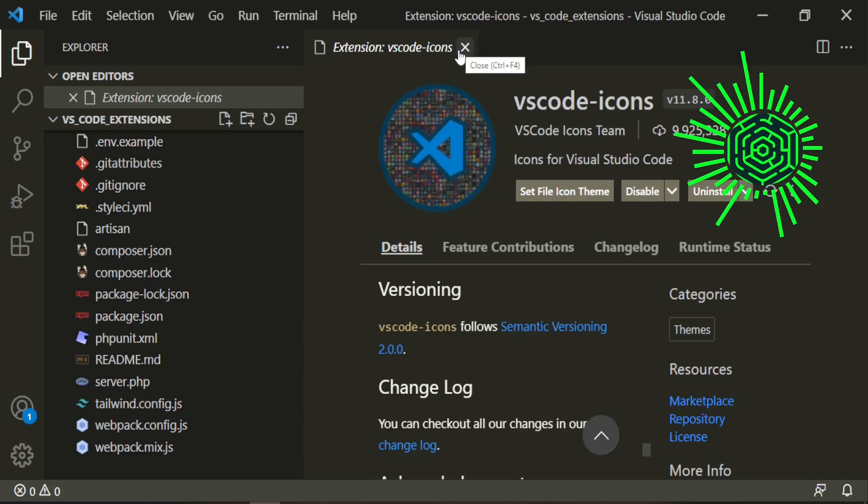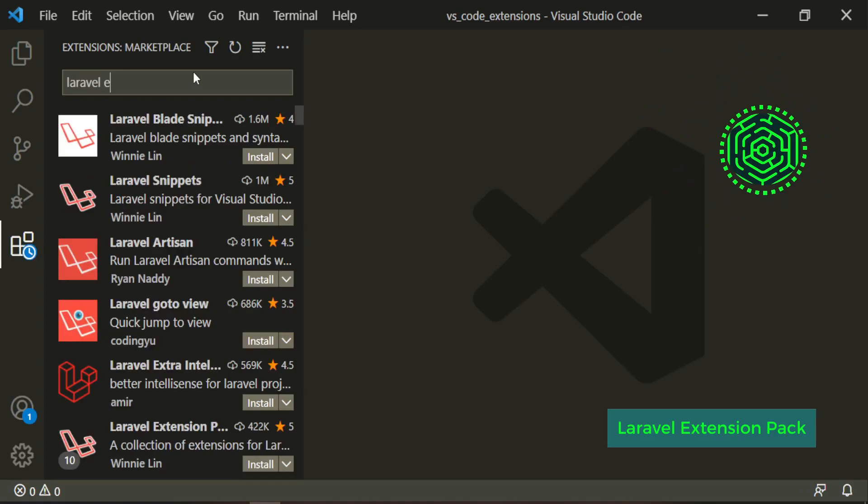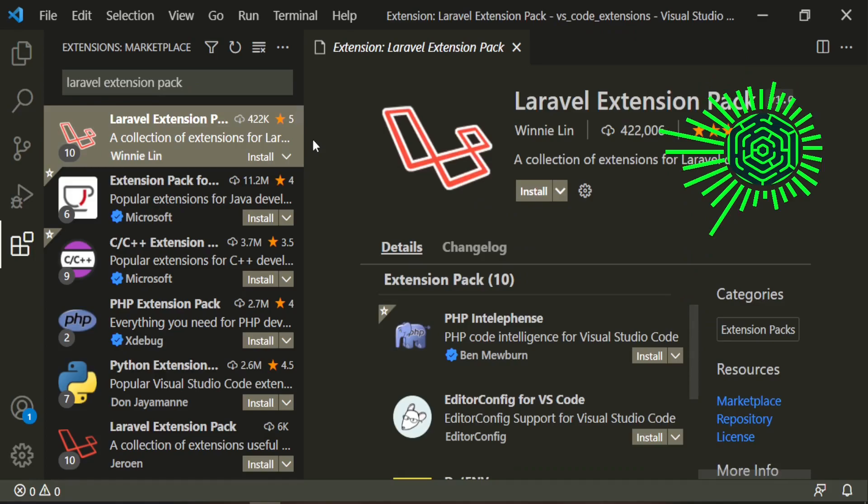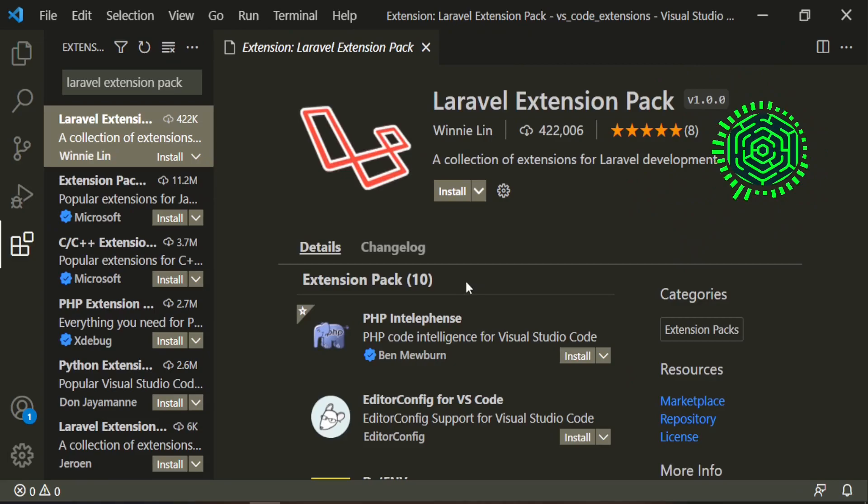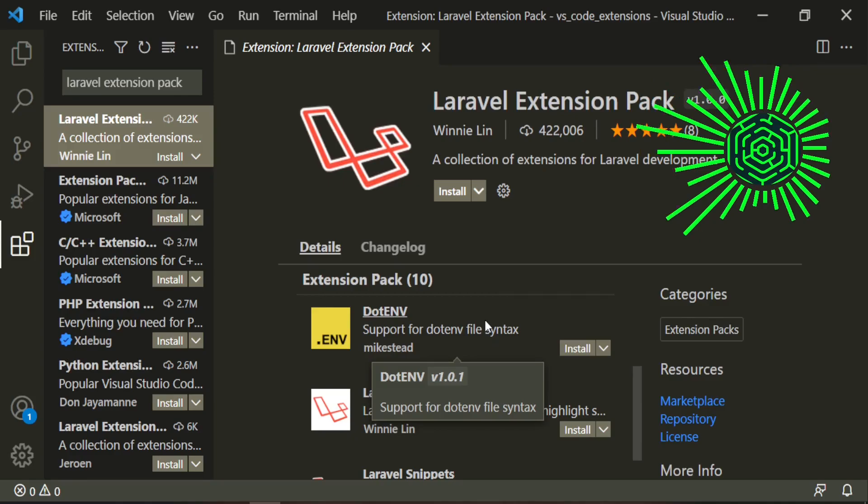The next thing that I do is a lot more specific to Laravel and this is called the Laravel extension pack. Let's go ahead and open that up and take a look. Basically it's an extension pack that has 10 different extensions that we could use and they're all very helpful. I've been using this for years. When I first started I think maybe there were five and now we have 10. Let's go ahead and install it.